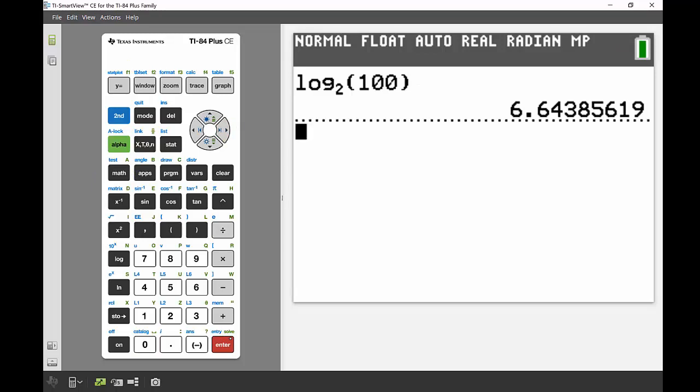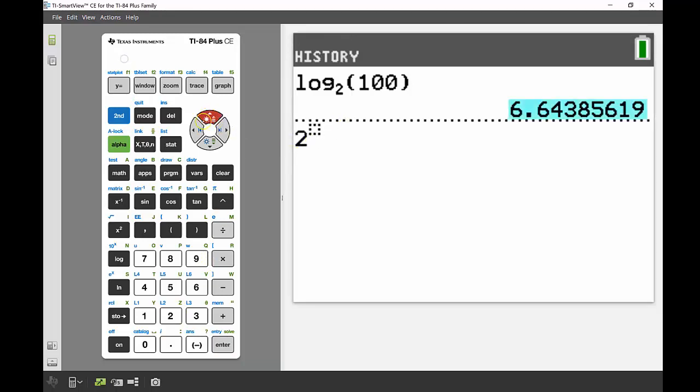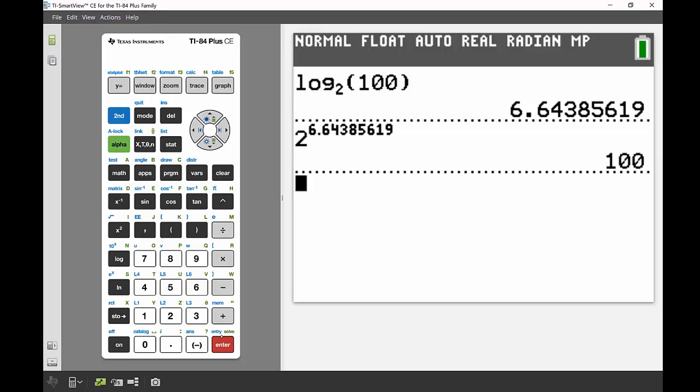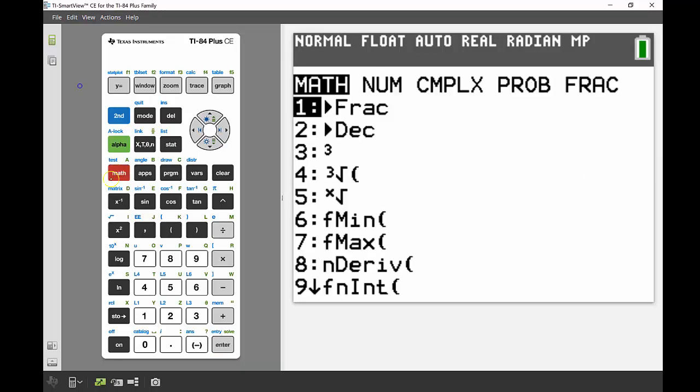Again, I could check how good my answer is and raise 2 to the power of 6.64. I'll copy that and bring it down, press enter, and that gives me 100.